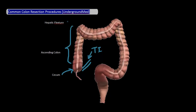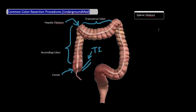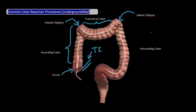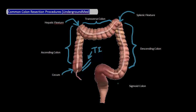The hepatic flexure is right here, and the transverse colon is all this right here. The splenic flexure is here. The descending colon is here. This then turns into the sigmoid colon, which turns into the rectum, which lastly turns into the anus before exiting the body.